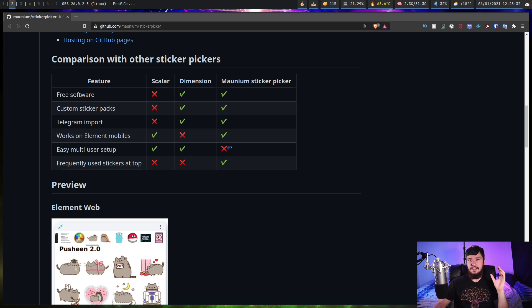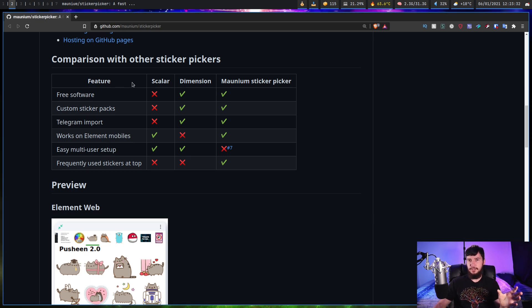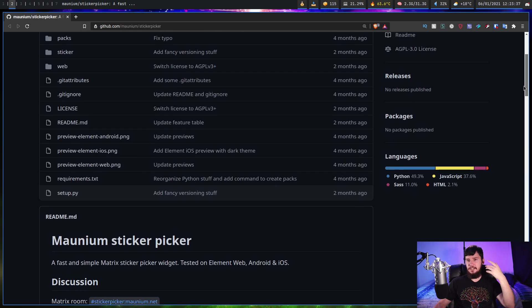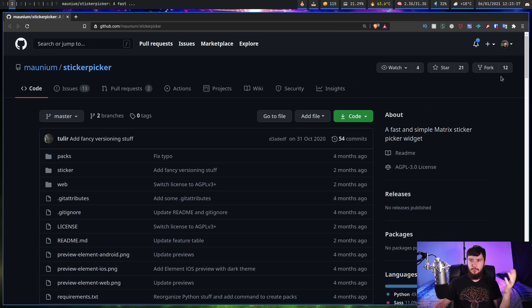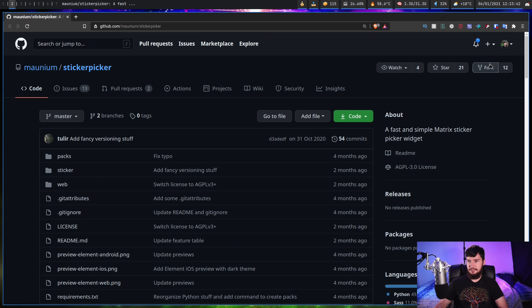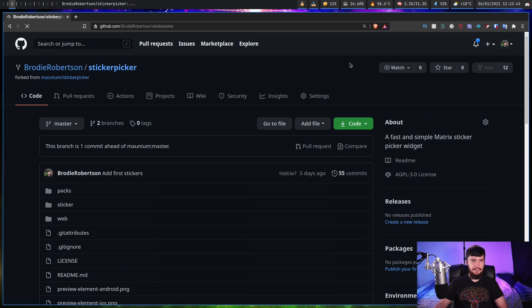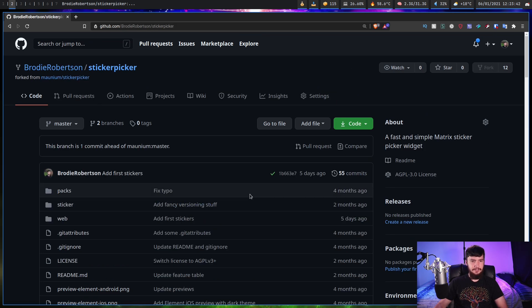The first thing we need to do is fork the repo. You could just download the repo and then make a new repo on GitHub for it, but we're just going to fork it because I have a GitHub account. So let's go to fork here, and give it a second. There we go — now we have a forked version of the repo.